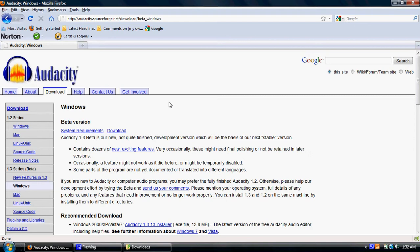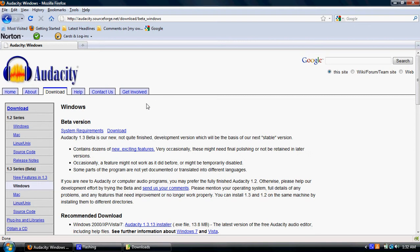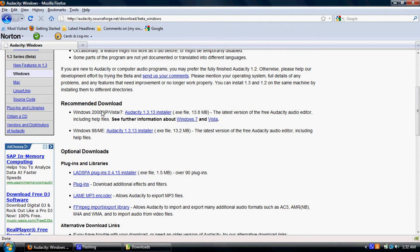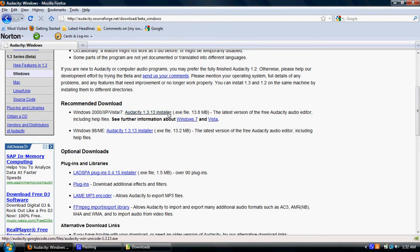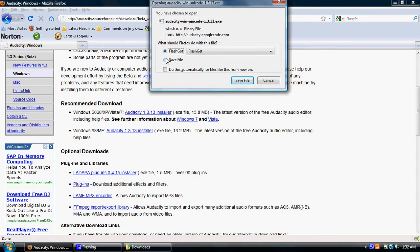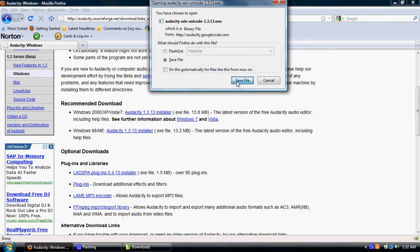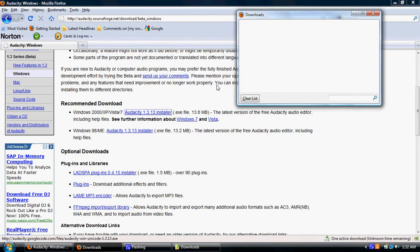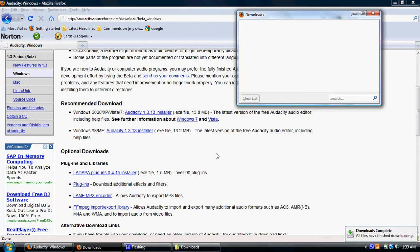So I clicked on that link, and then it says recommended download, and there's a link right here that says Audacity Installer. It's a .exe file. So I'm going to click on it, and then I'm going to save the file, and it's downloading right now, and it doesn't take very long if you have a fast internet connection.